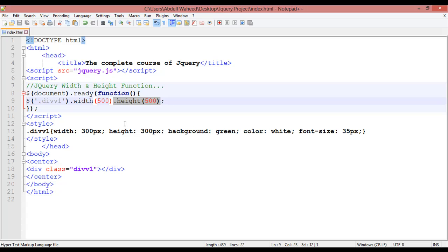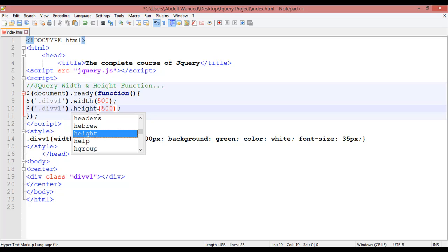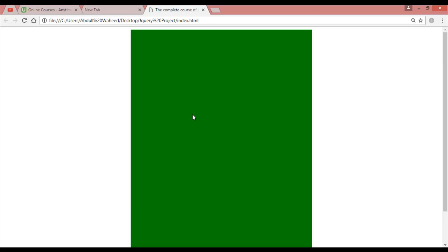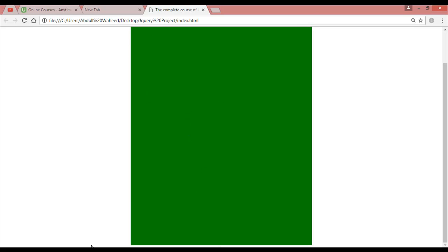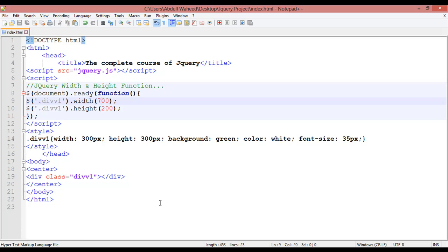You can define width and height in one line, or you can use separate lines. Duplicate the line with Ctrl+D — one is width and the other is height. Give any height, for example 700 pixels. Press Ctrl+S and refresh — you can see the width is 500 and the height is 700 pixels. It's optional; you can give any width and height you like.